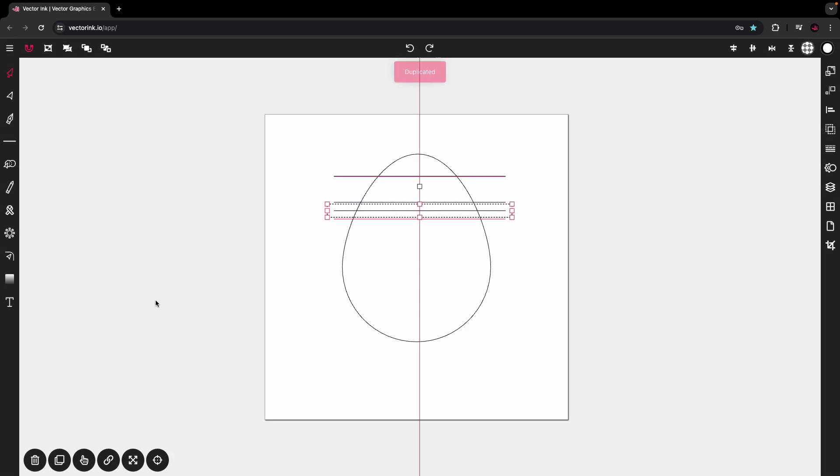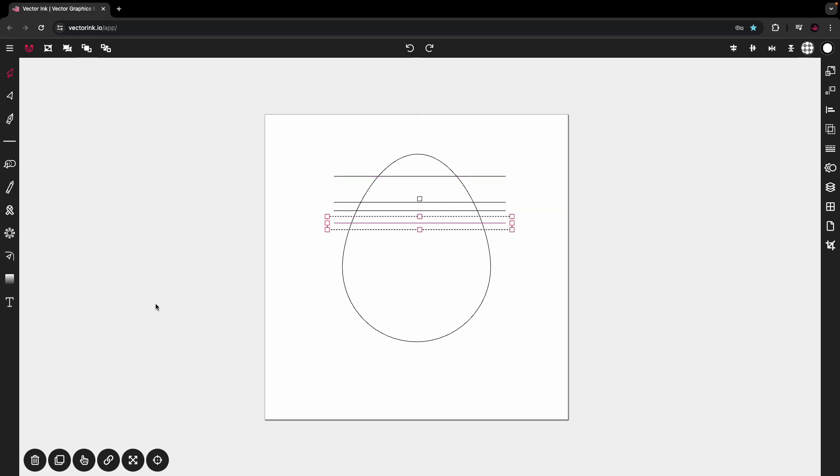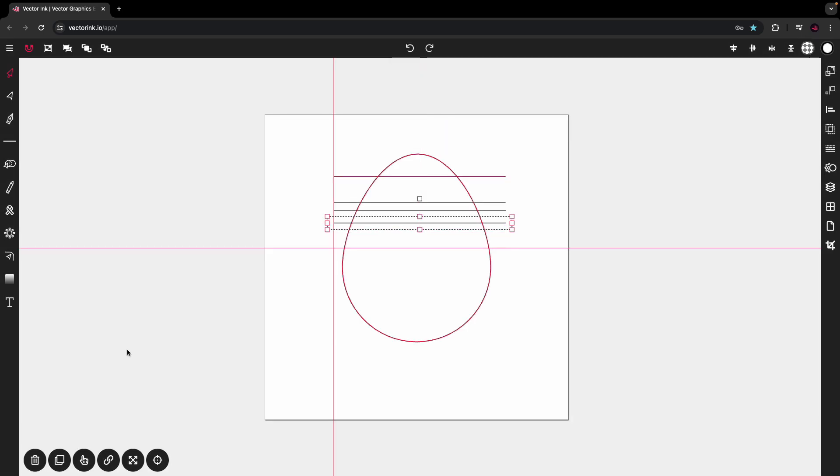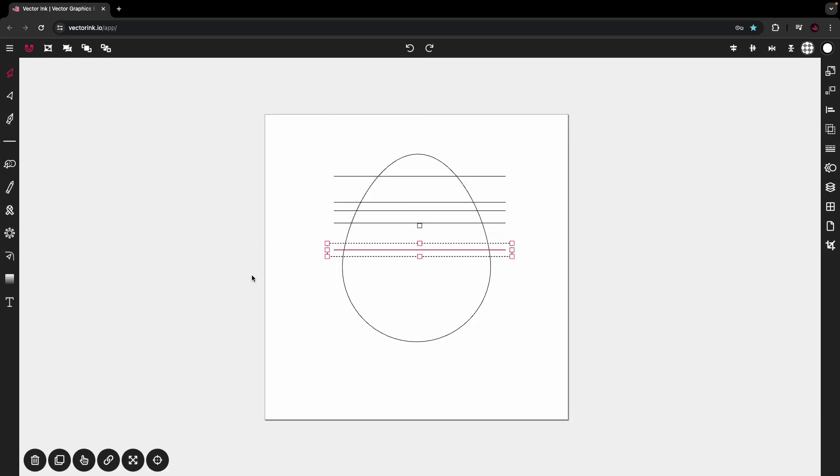I'm going to duplicate that, bring that one down about right there. Duplicate it again and bring it down right here. This is going to be its own color right here also.